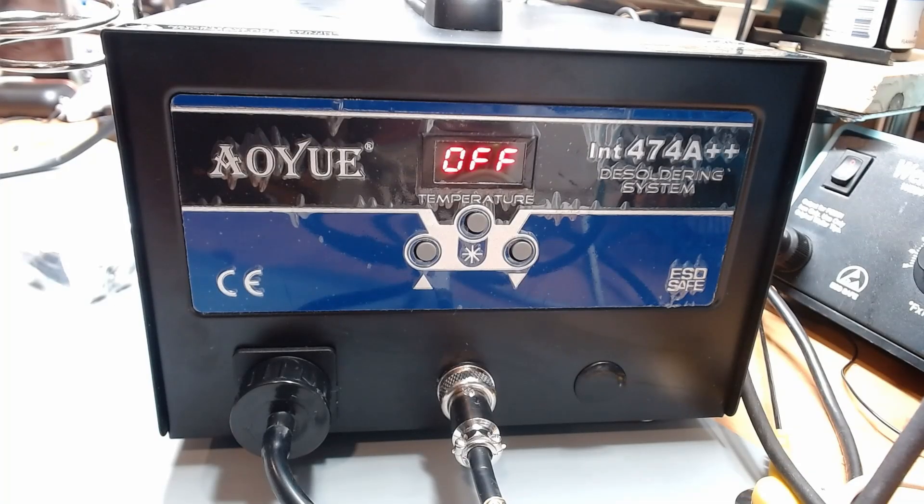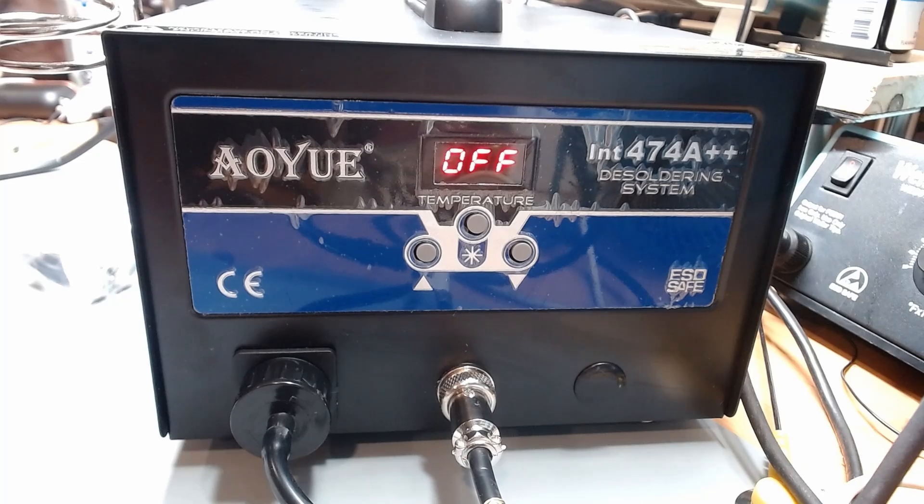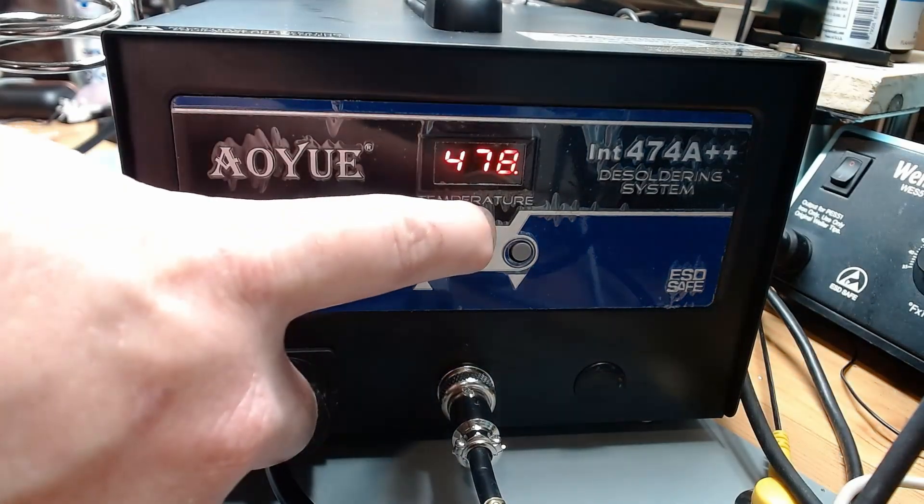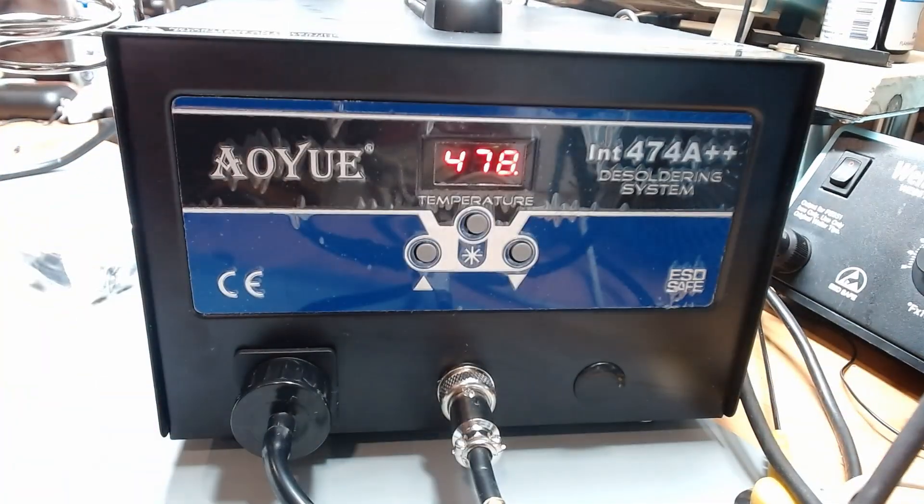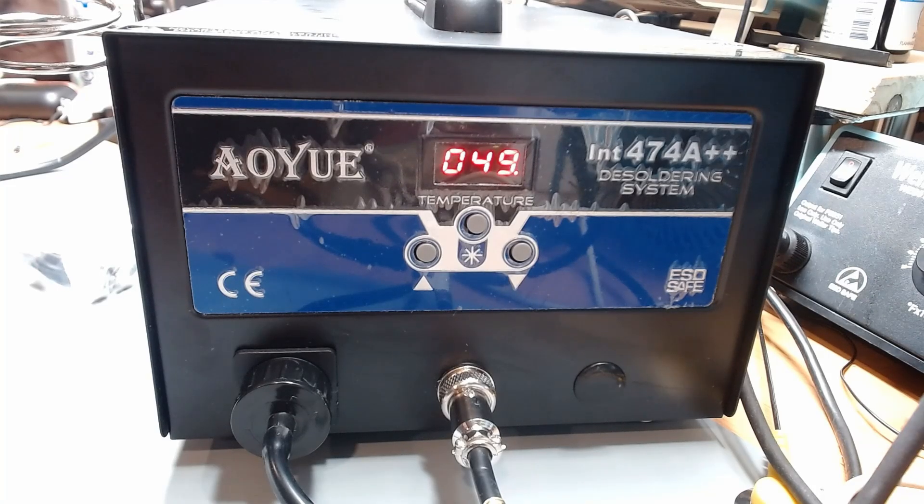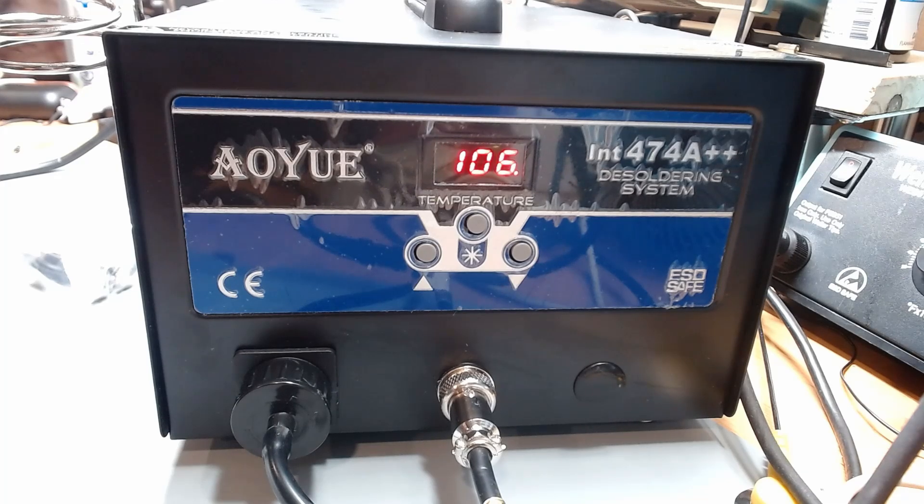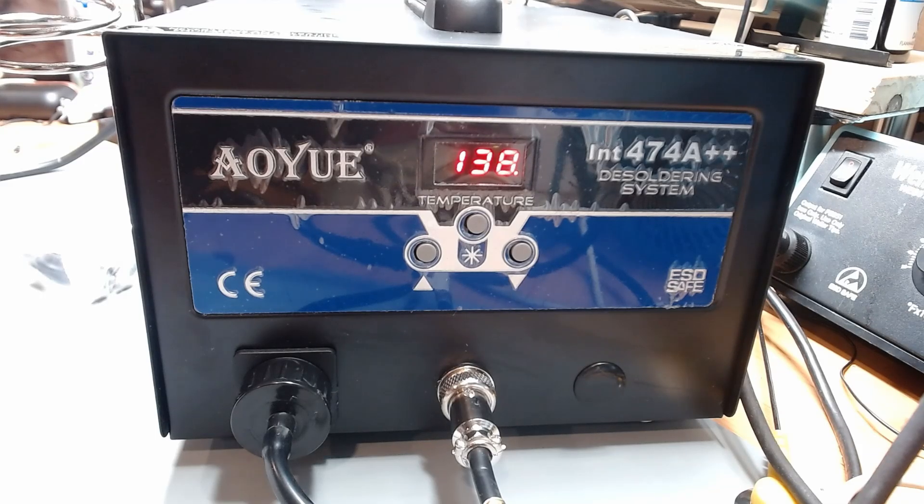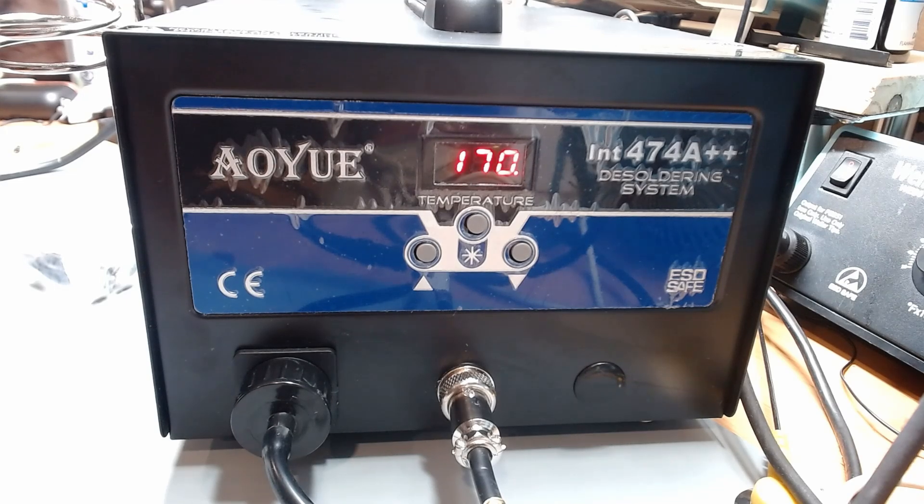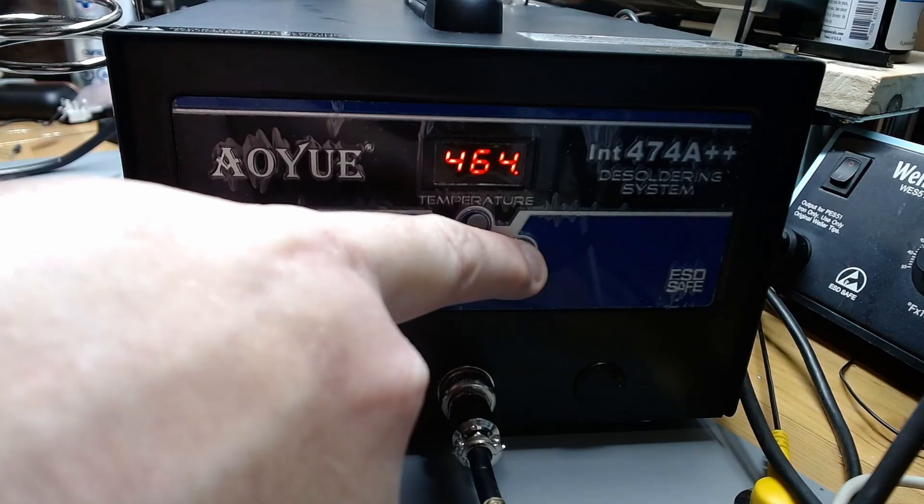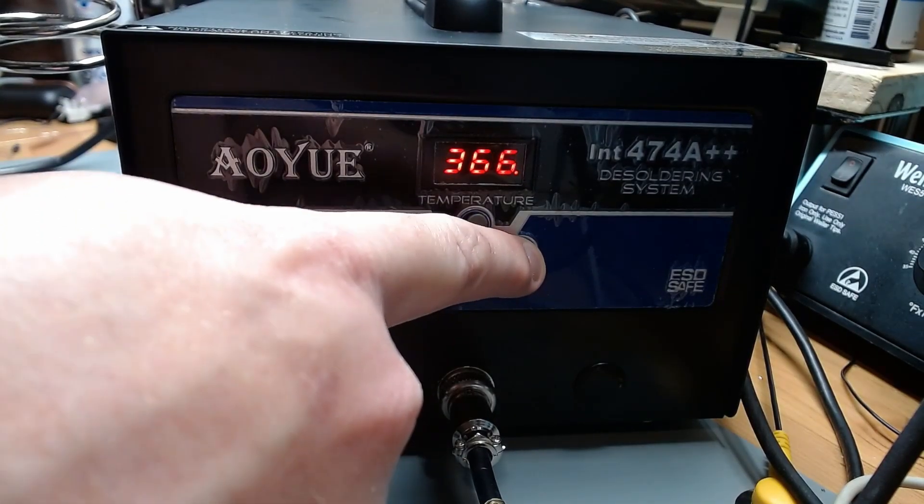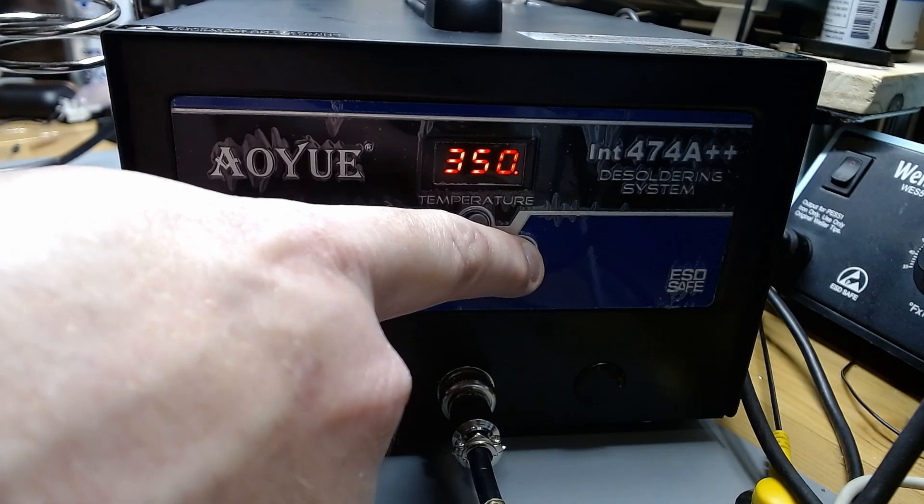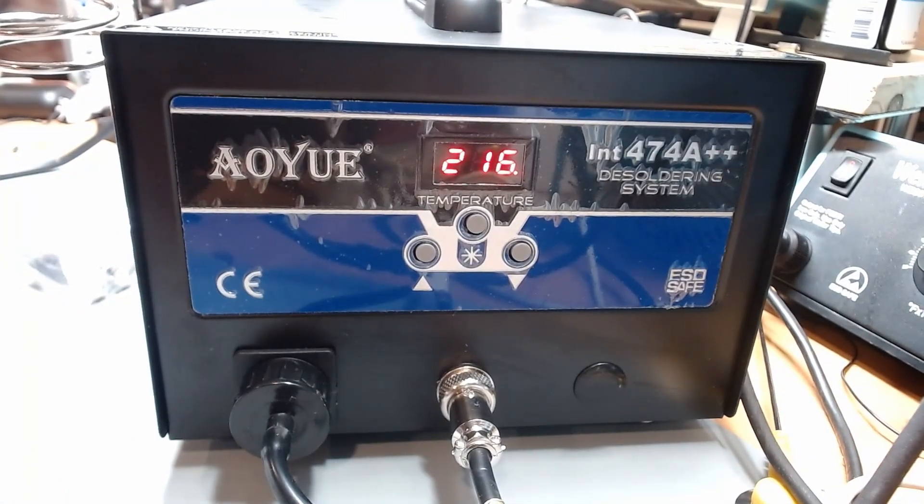So it defaults to off. 478. 478 what? I feel like we want like 350 maybe? I suppose it depends on what we are desoldering.